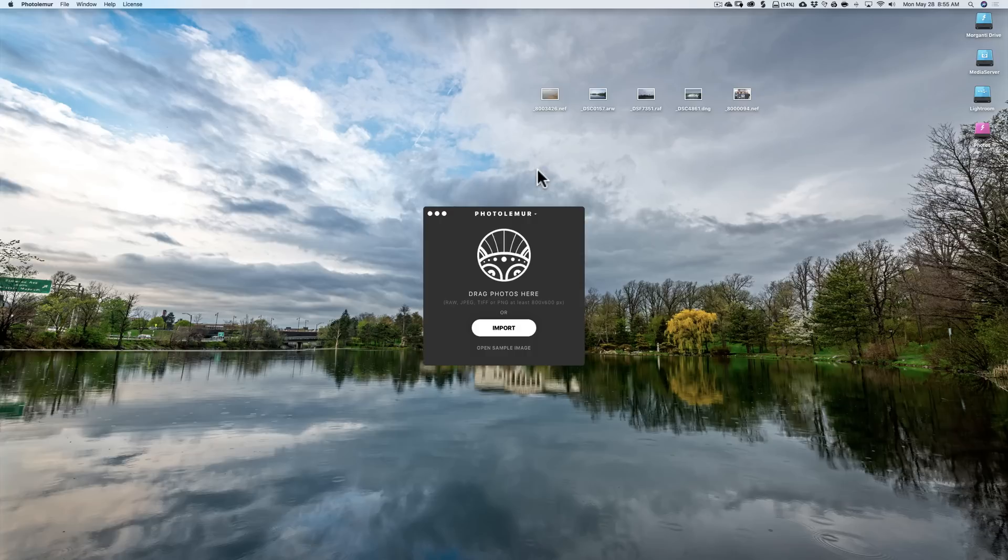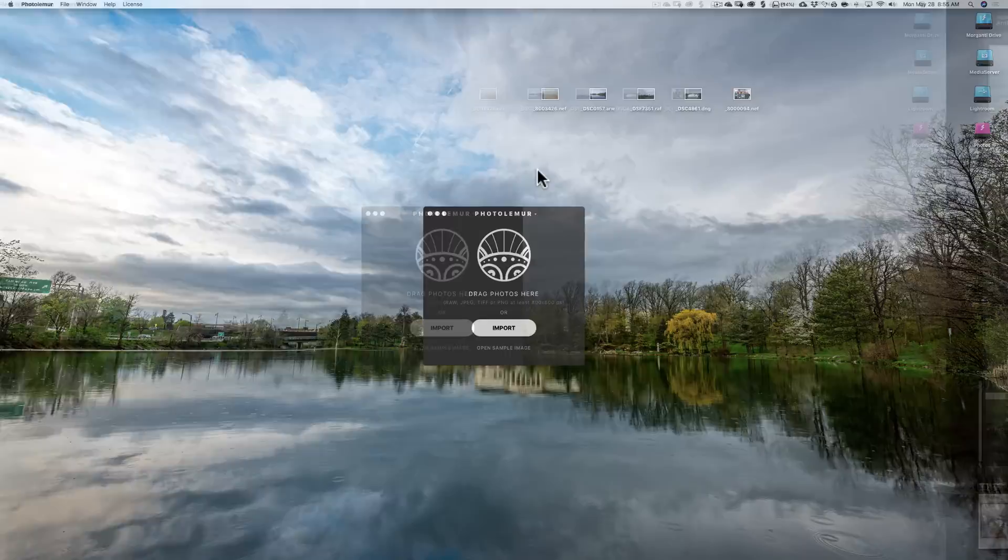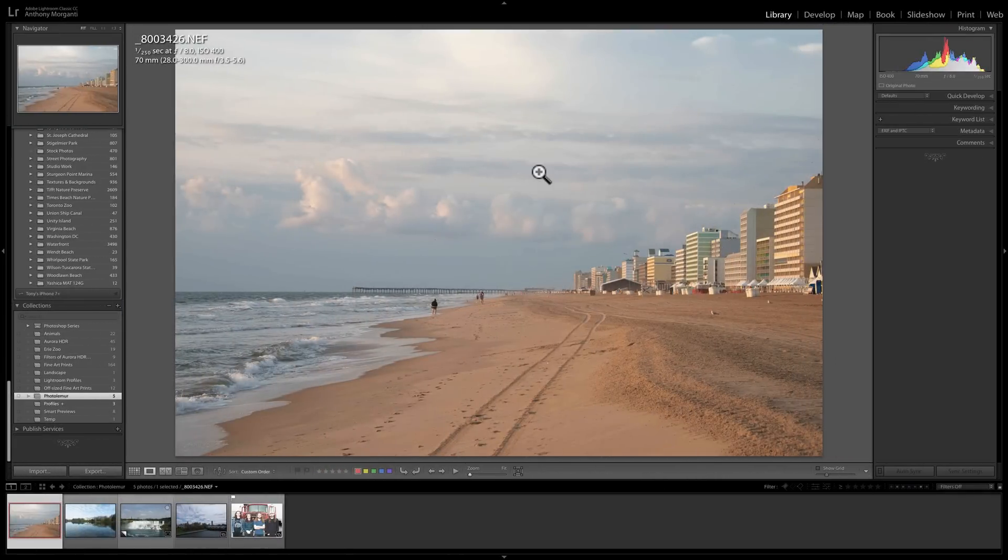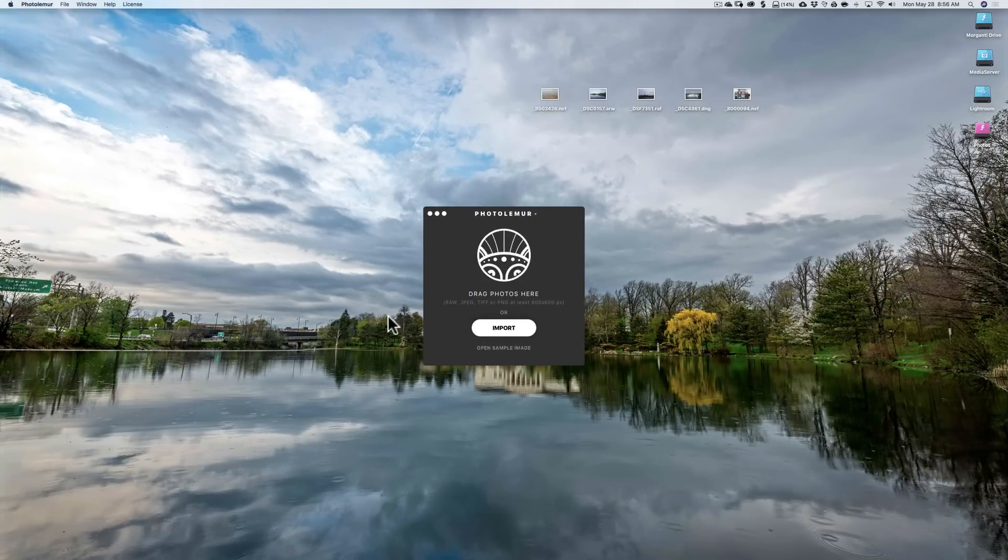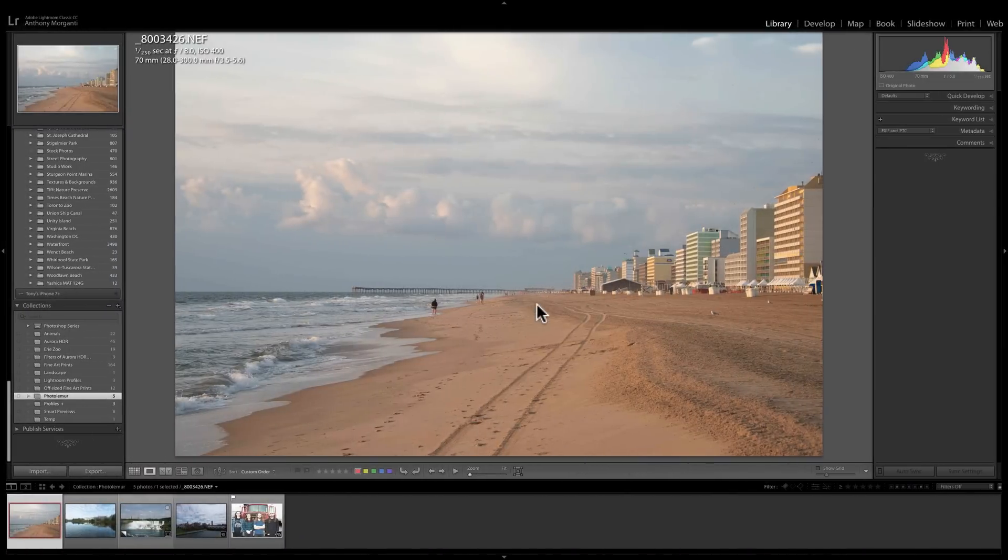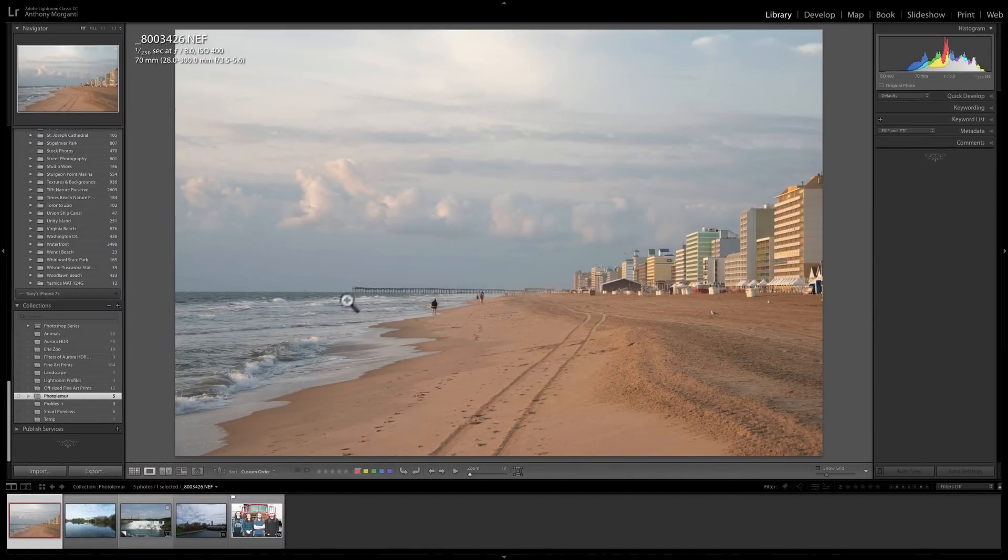Now Photo Lemur, in my opinion, does a really nice job, but it does have its shortcomings. I did pick a number of images, and a couple of them I picked to kind of show what their shortcomings, at least in version 2.2, are. So I have these totally non-processed raw images. Now Photo Lemur will do raw, JPEG, TIFF, and PNG. The image must be 800 by 600 pixels.